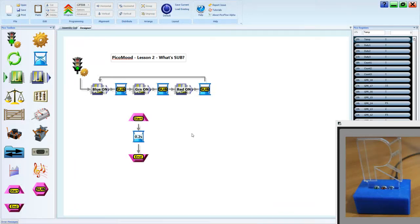Last lesson, we looked at Lesson 2. What's up? That's where we looked at what a subroutine does and why we use it.